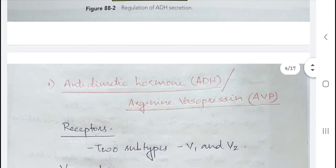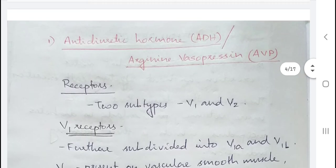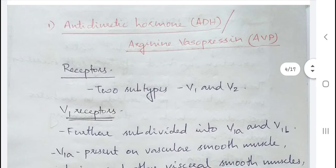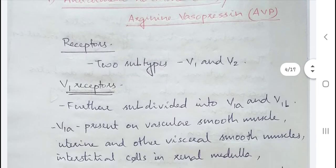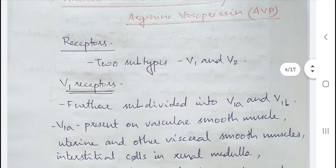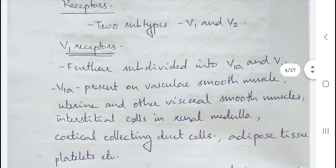ADH or vasopressin is also called arginine vasopressin (AVP). There are two receptors on which AVP acts: V1 and V2 receptors. The V1 receptors are further subdivided into V1A and V1B.